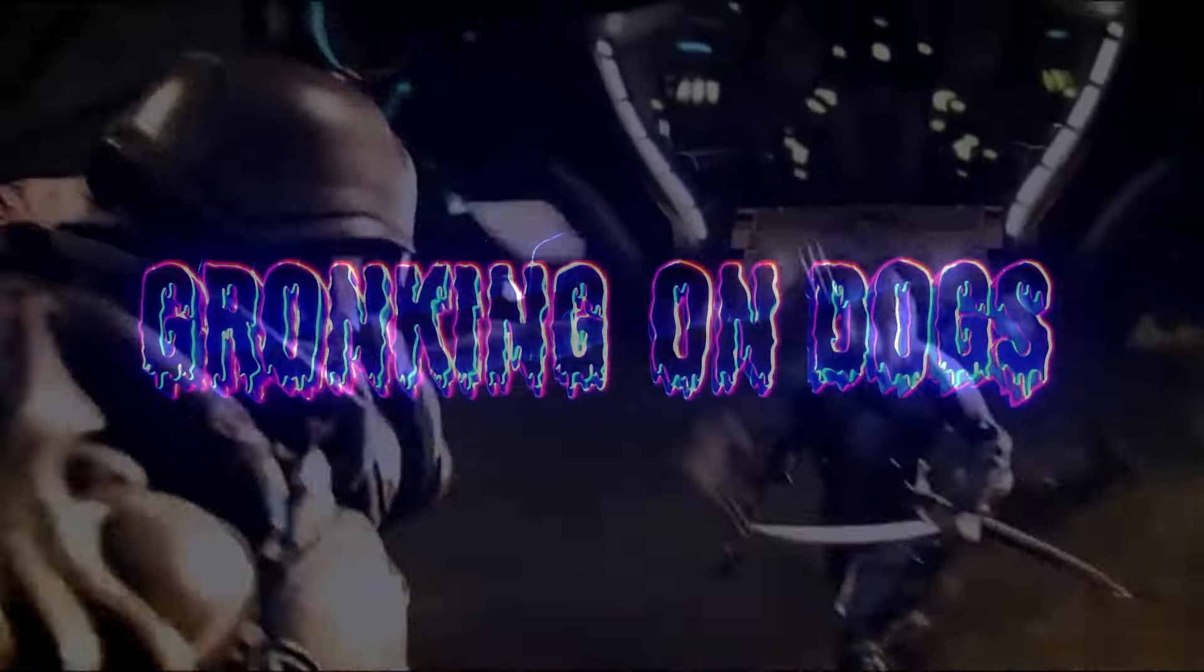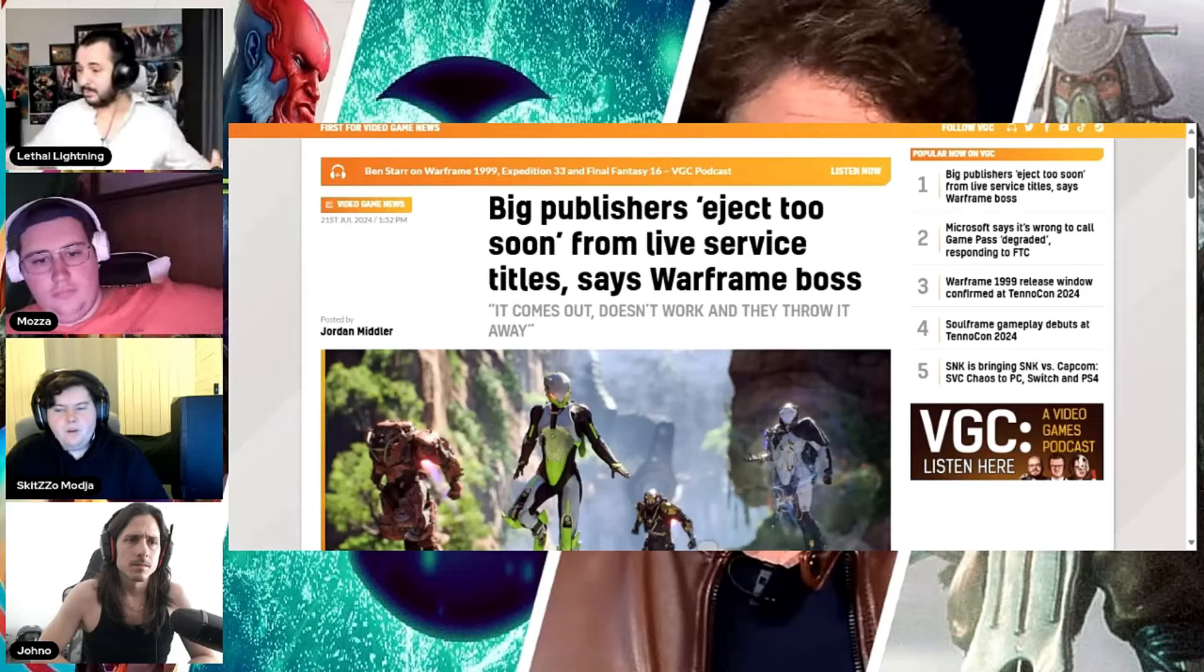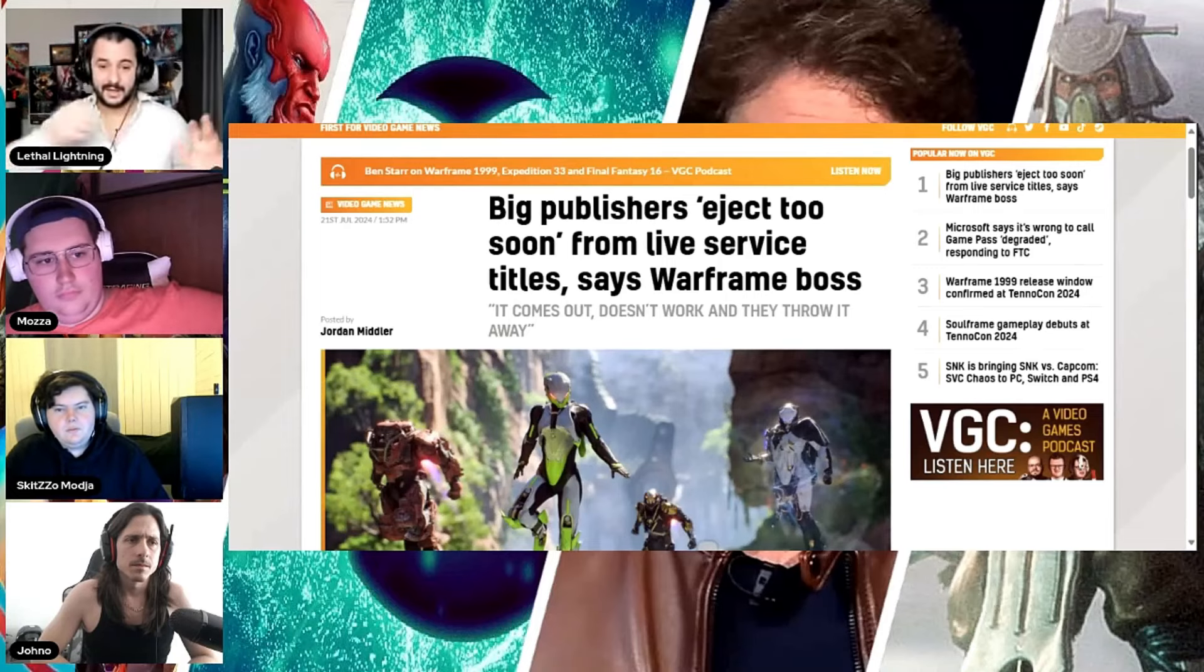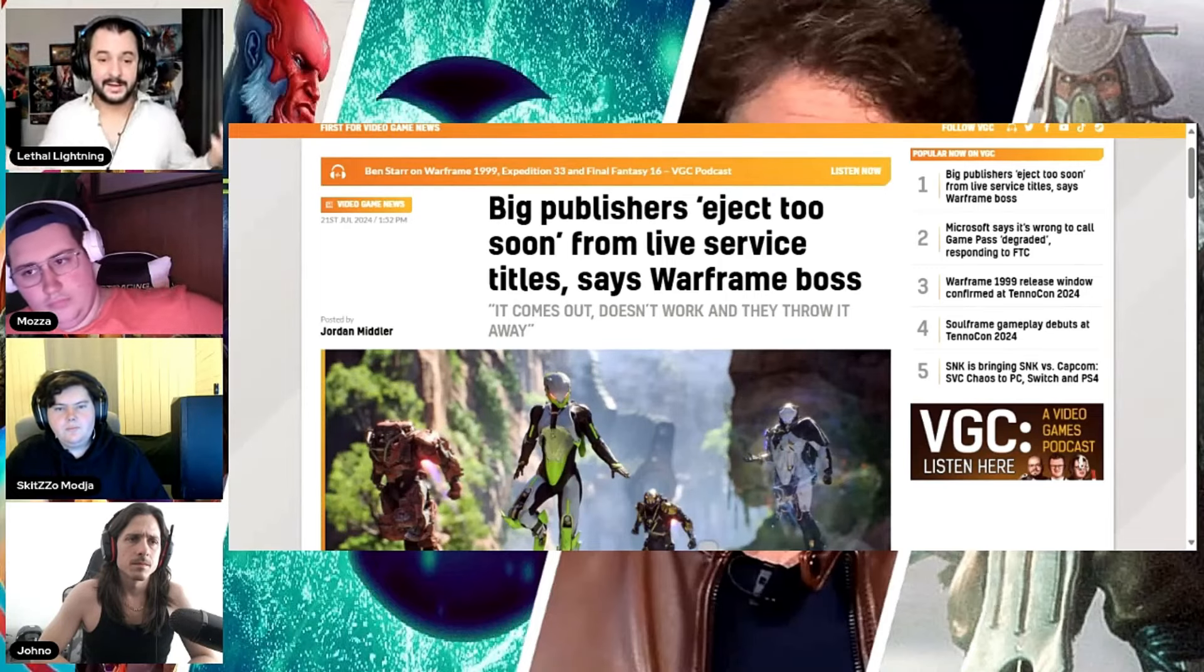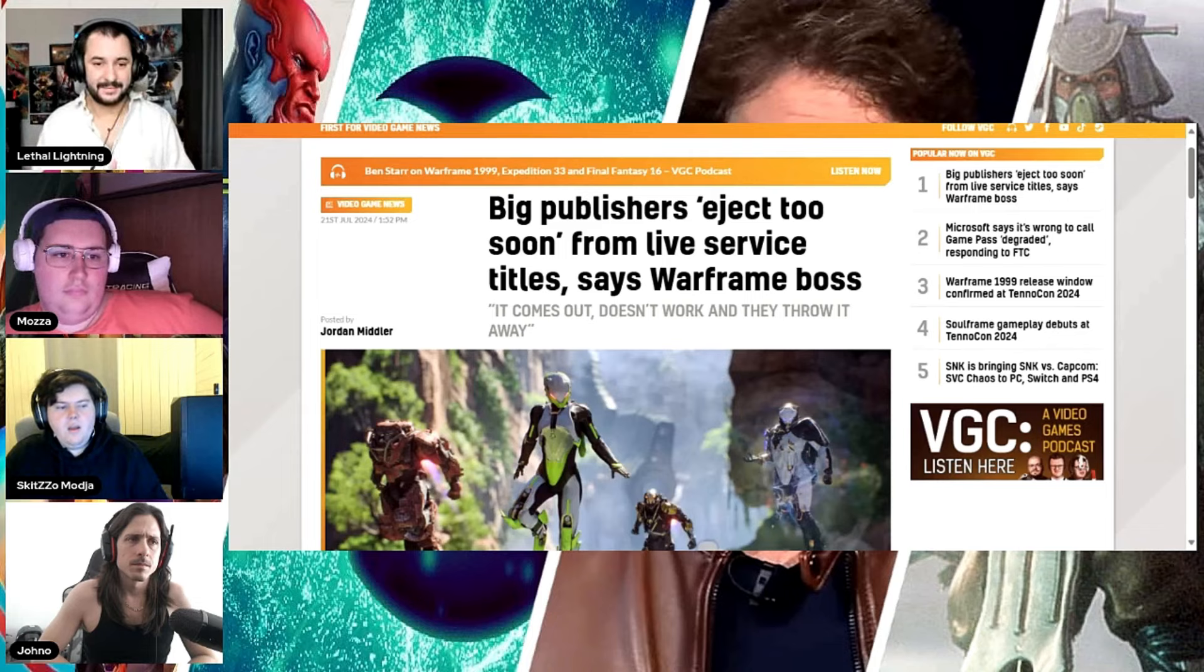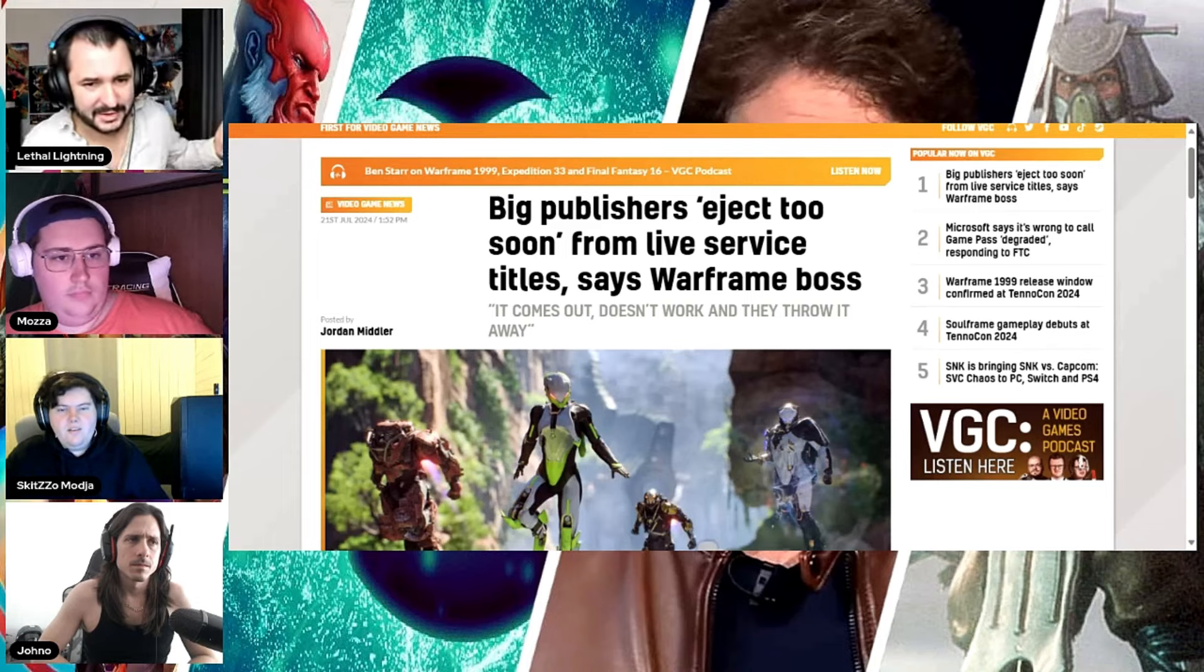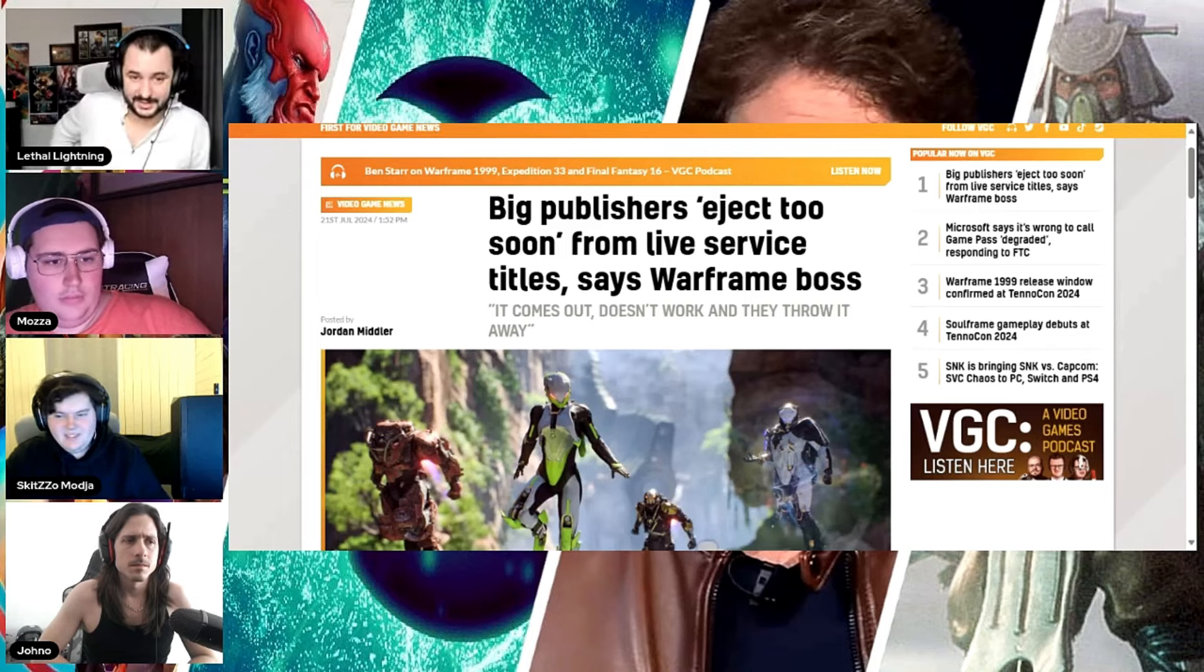Oh, I wished better things for us. It comes out, it doesn't work, and they throw it away. So what he's saying is a lot of developers abandon their flops before they can become not flops, specifically in regards to live service games.